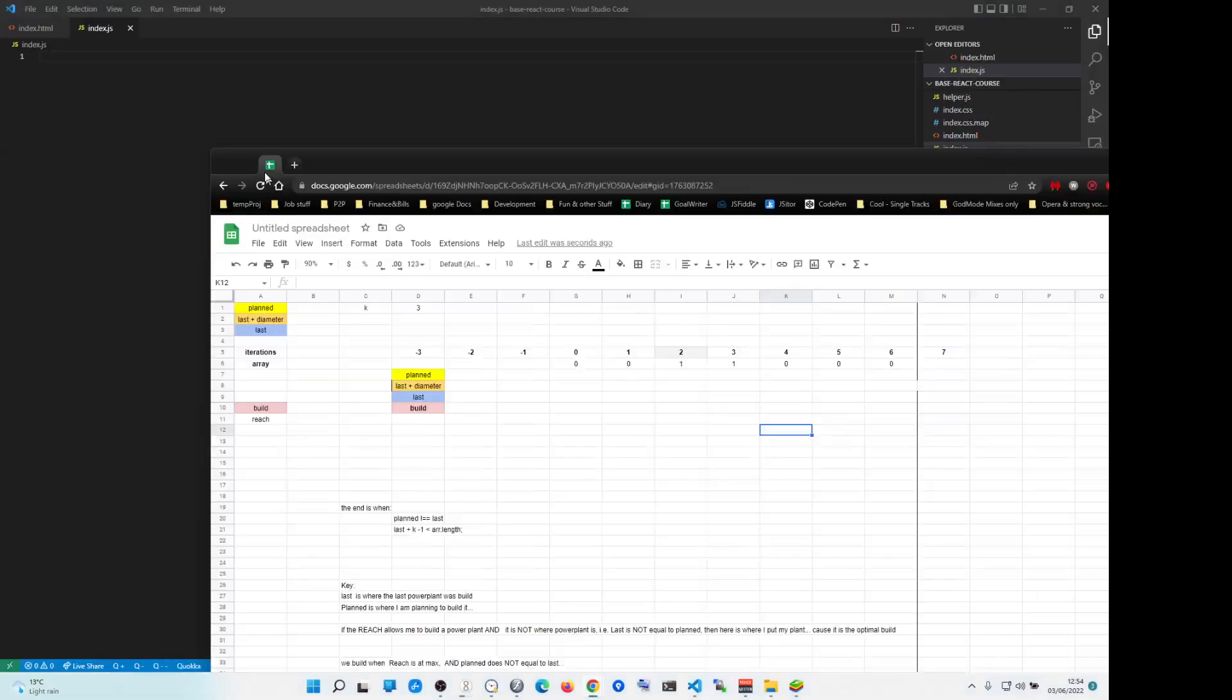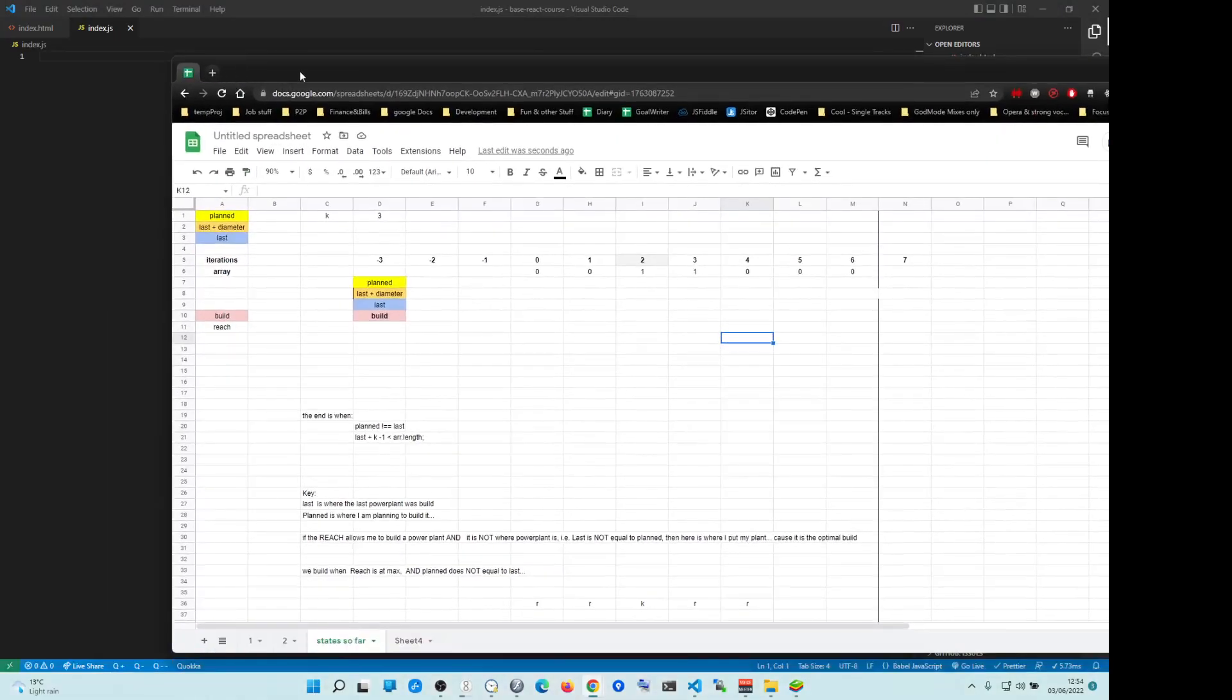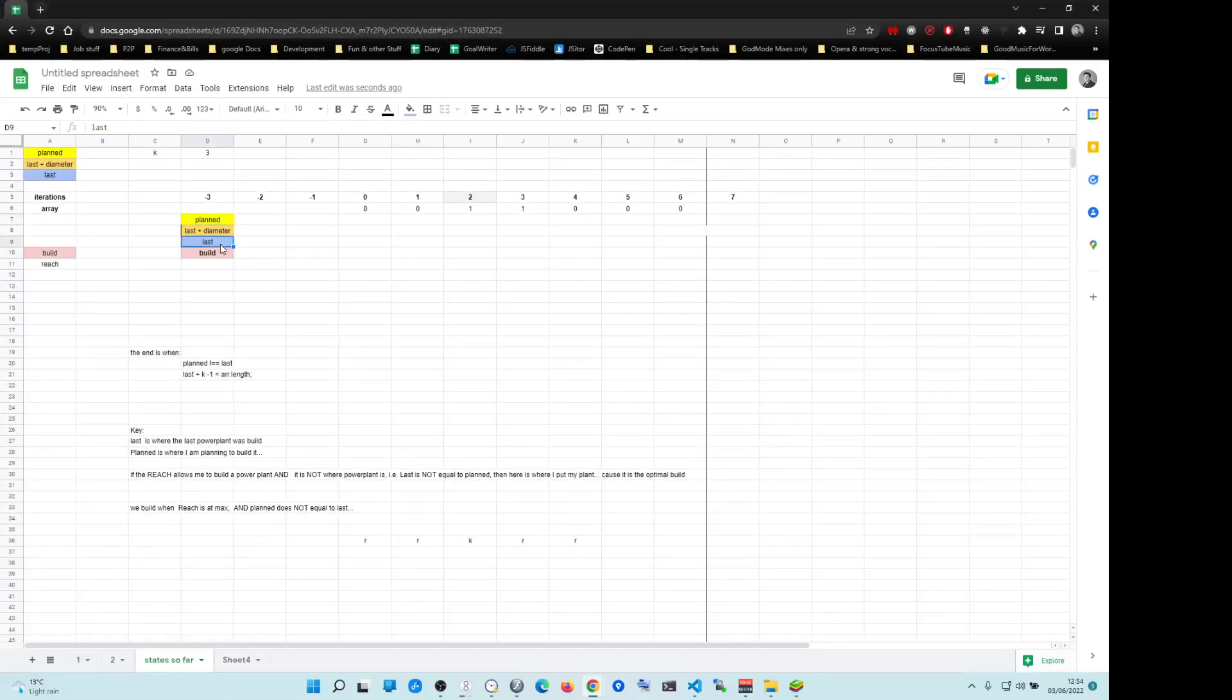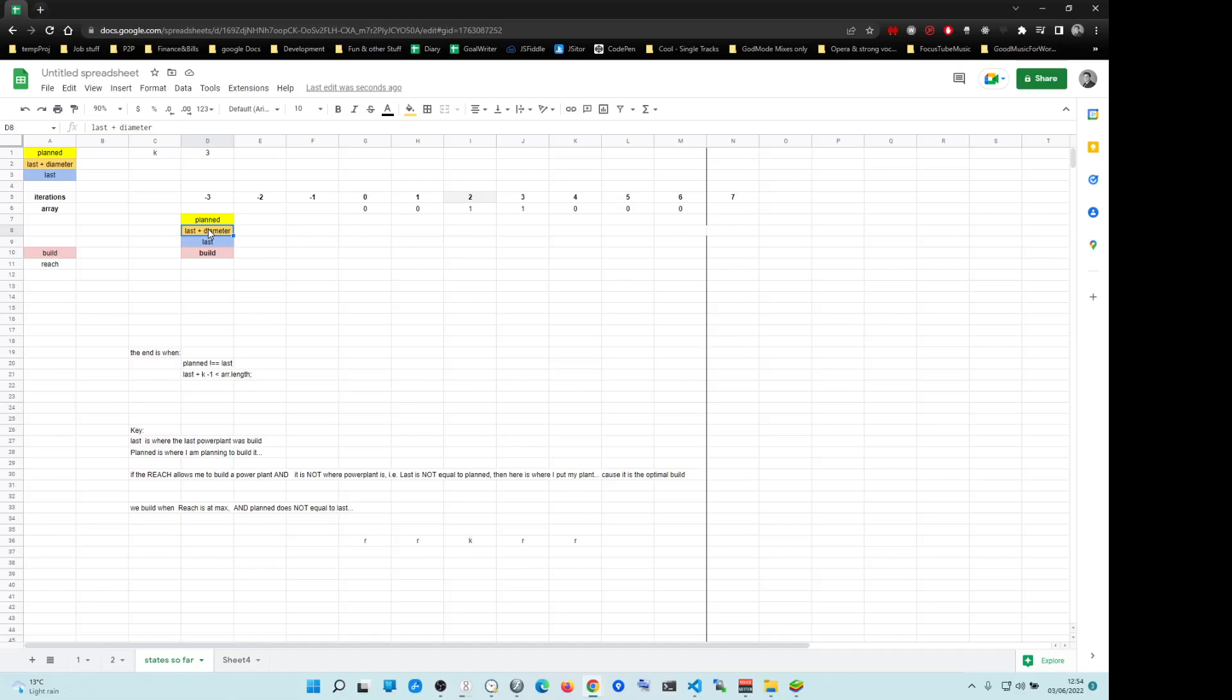So the key in here is to have variables planned and last. And you start with minus K in the beginning. Then you will need the diameter and last plus diameter. Note, we build a power plant when planned does not equal to last.